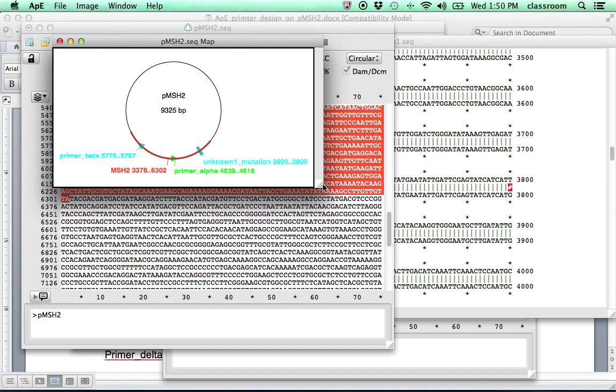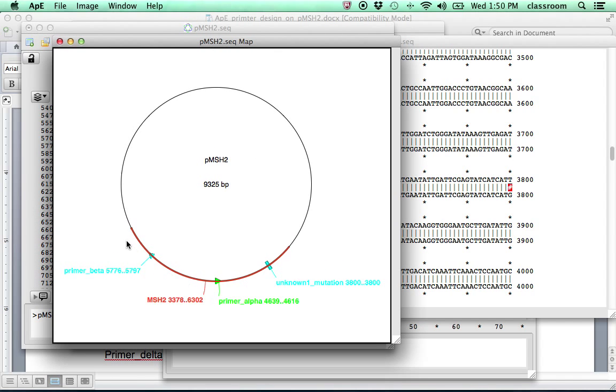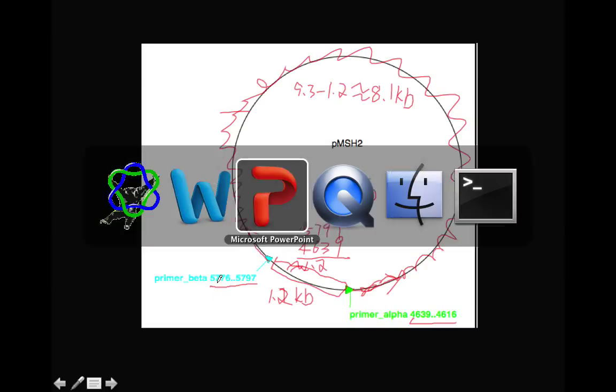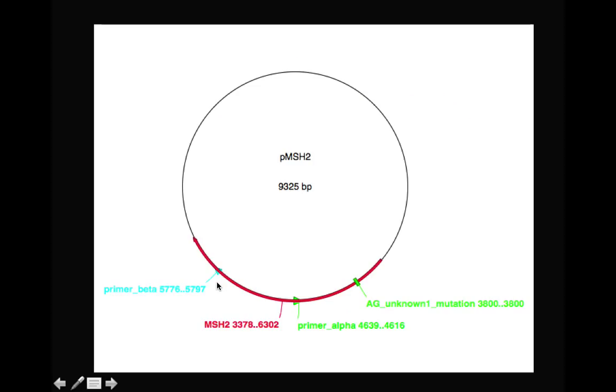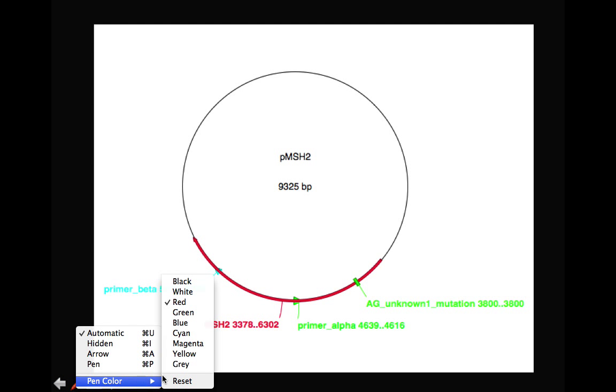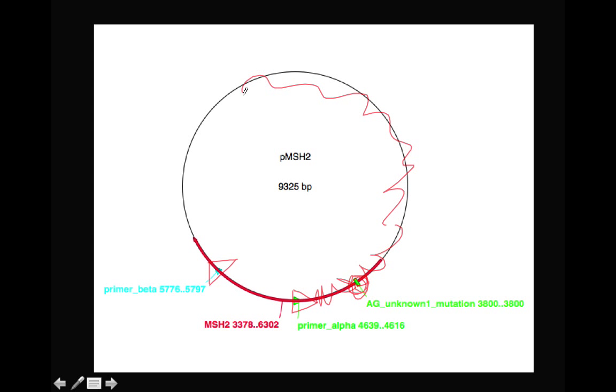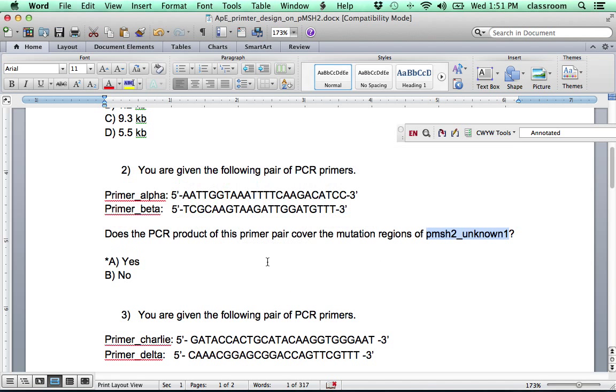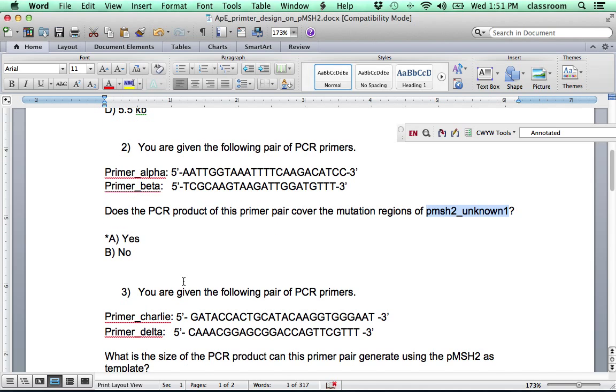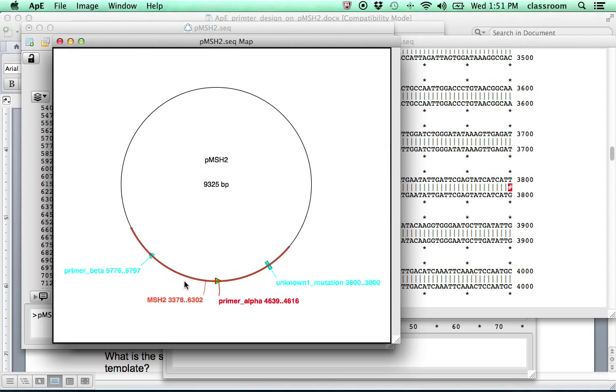OK. And then look at the graph. OK. Now, this is the graph we have. So the red is the MSH2 coding sequence. That's the mutation it has. And those are the primers. And basically, this is what the graph is. So we have the mutation here. And the primers alpha, primers beta. And the product is this region. So the mutation here will be covered by this PCR product. So that's for the second question. And the rest of the questions are similar to this. You can figure it out on your own.